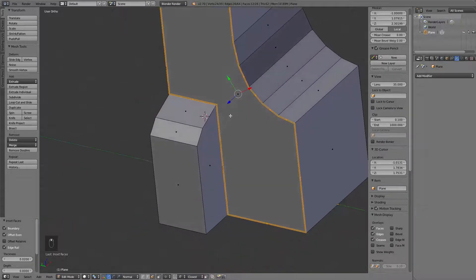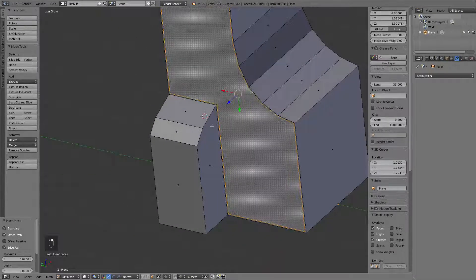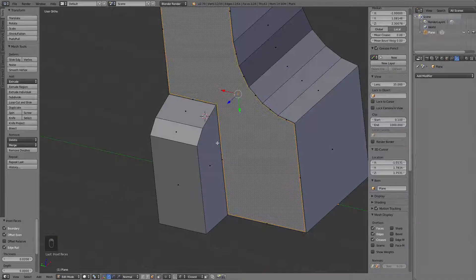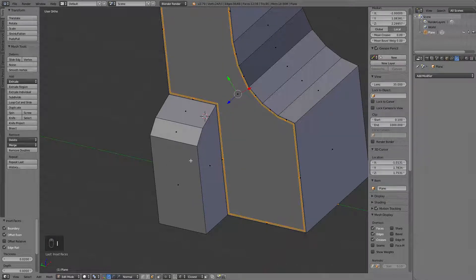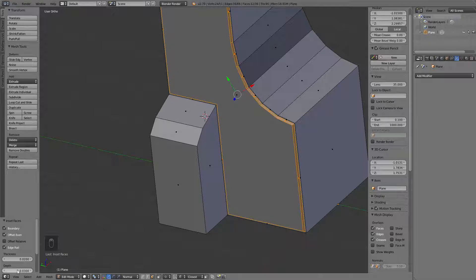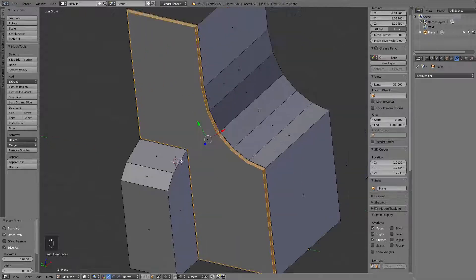Alright, and again, 0.02, and let's give it a depth of 0.03. Alright.